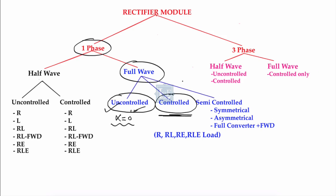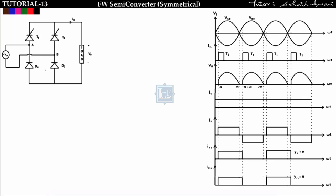In this lecture we will start single phase full wave semi-controlled rectifier in the symmetrical configuration. This is a bridge rectifier having two thyristors and two diodes. One thyristor and one diode are connected in one leg: T1 and D4 are in one leg, and T3 and D2 are in another leg.